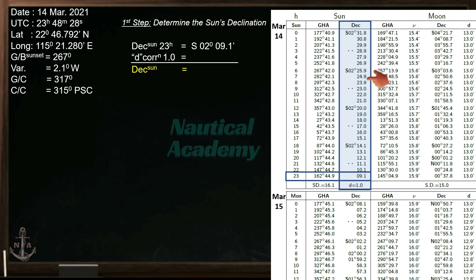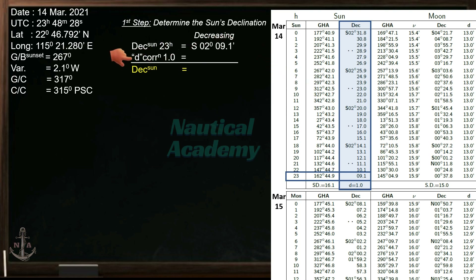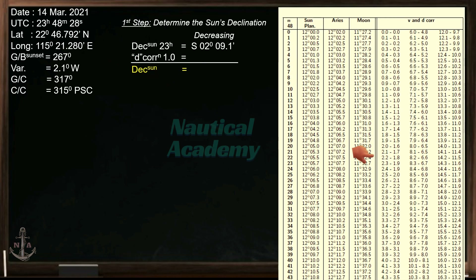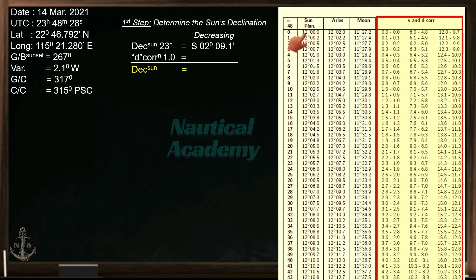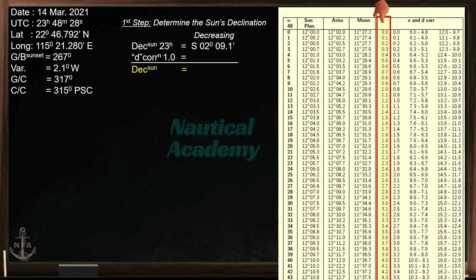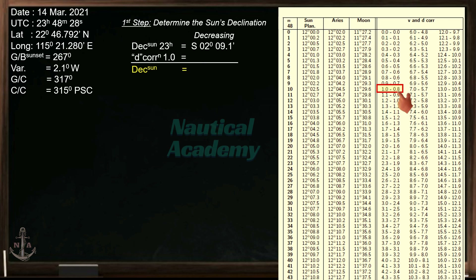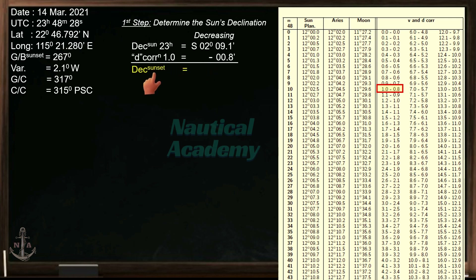Next, inspect the value of declination to determine if it is increasing or decreasing. In this case, the value is decreasing. To find the value of D-correction, we need the increments table, which can also be found in the nautical almanac. Find 48 minutes on the yellow page. We only need the V and D corrections. Our D value is 1.0; find it in this column. The corresponding D correction for 1.0 is 0.8 minutes. Since the value of our declination is decreasing, we will subtract the D correction. If it is increasing, then add the D correction. The declination at sunset is South 2 degrees, 08.3 minutes.